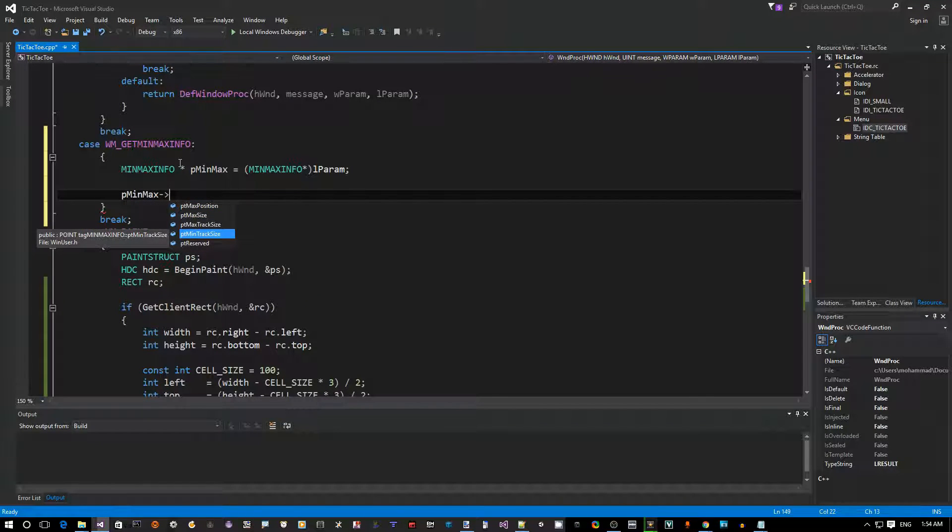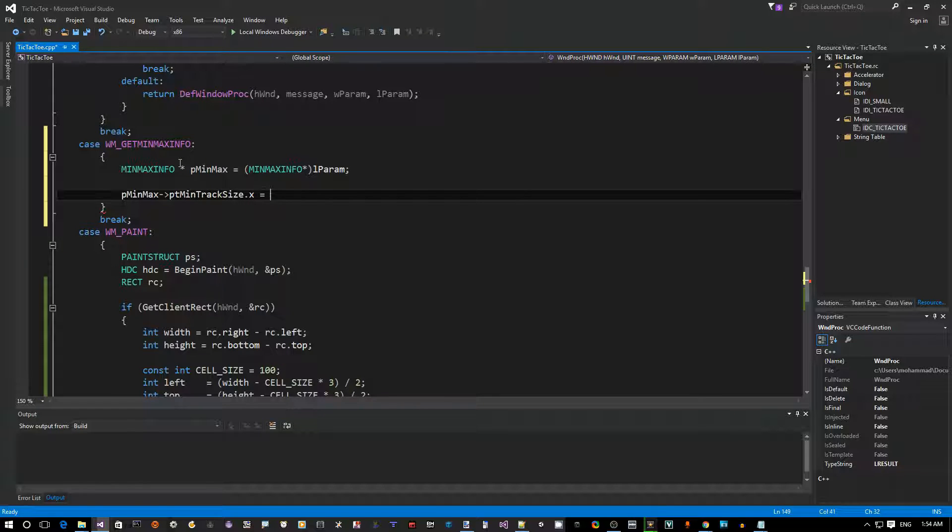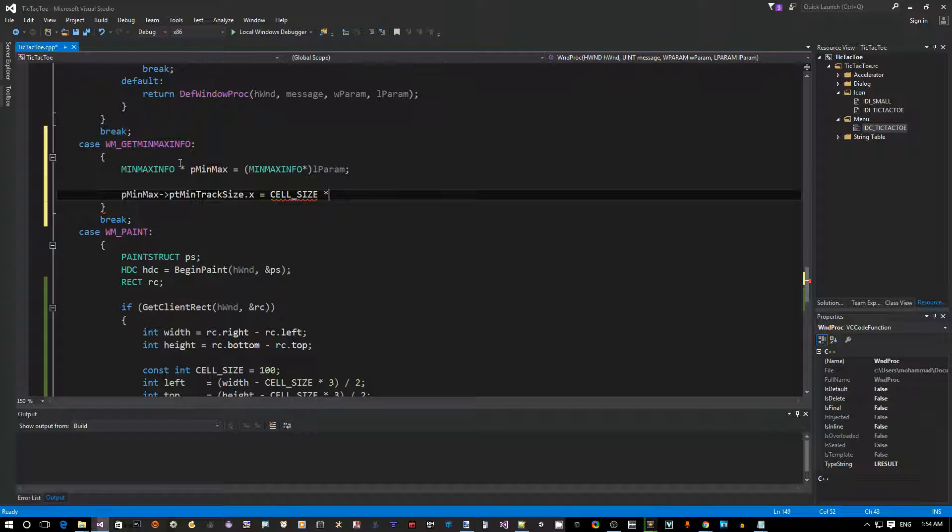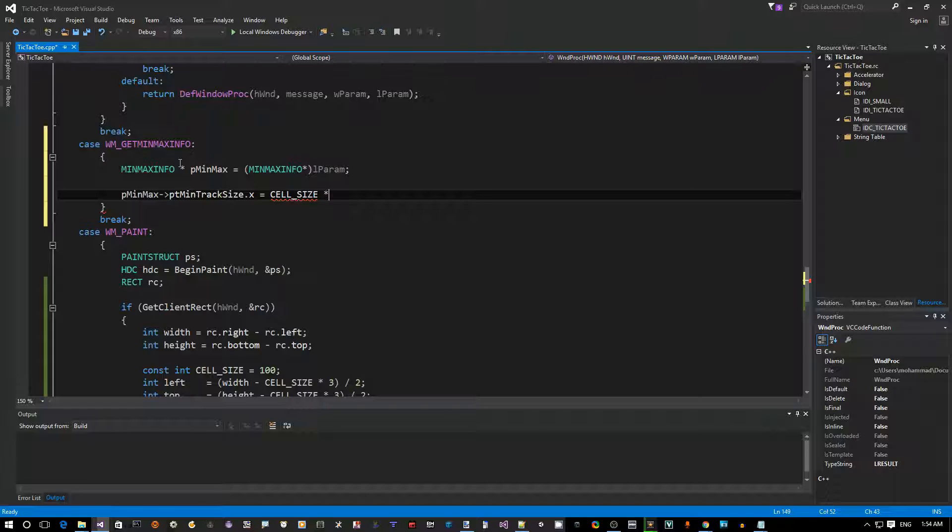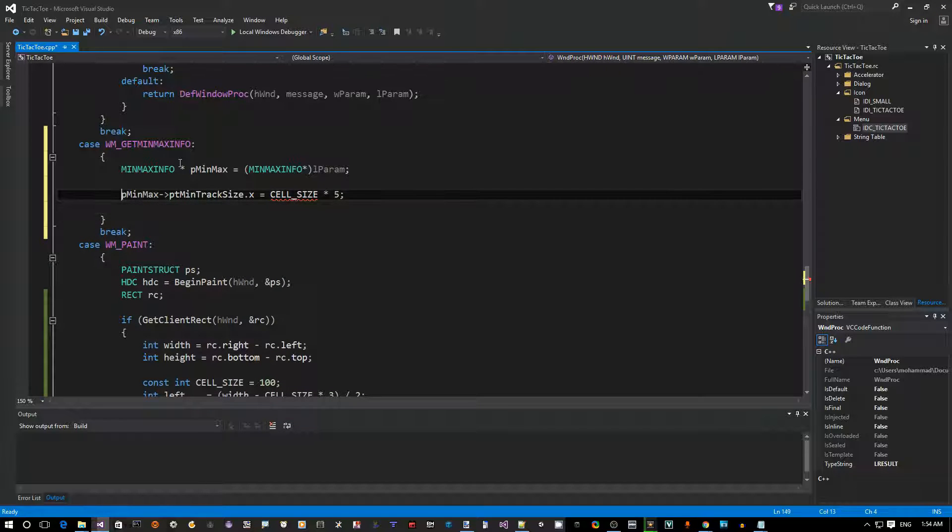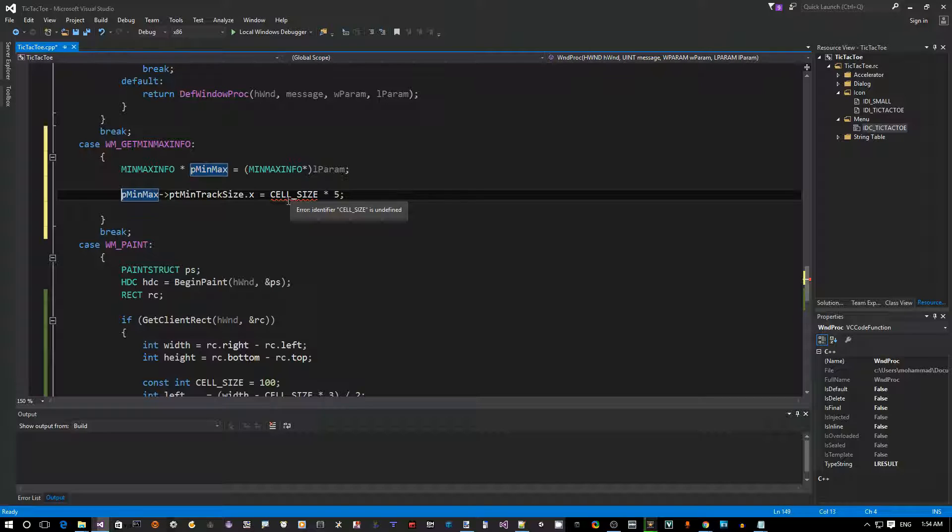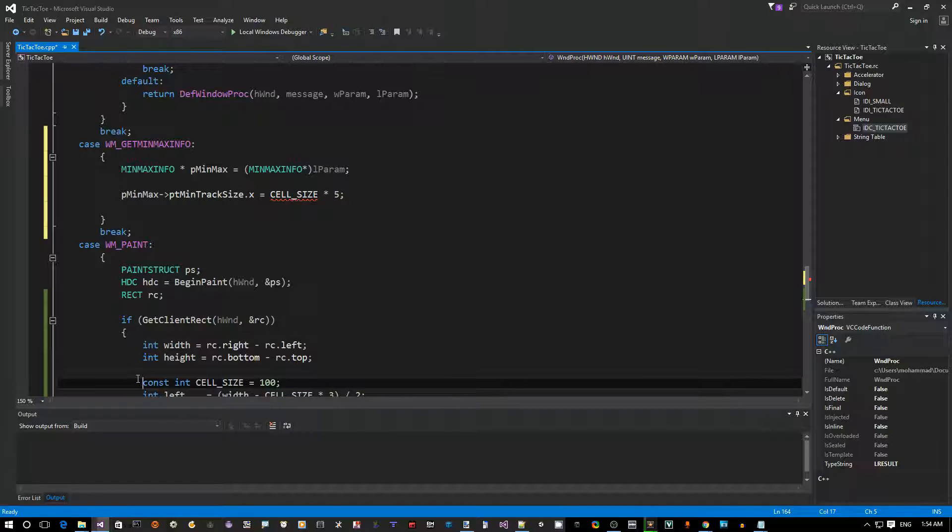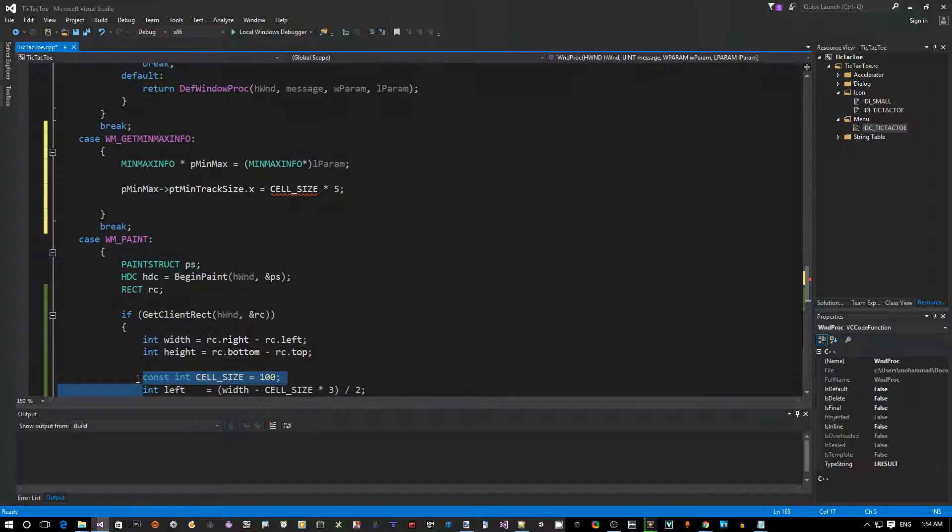So now what we do is say pMinMax->ptMinTrackingSize.x - this is going to be our cell_size. If I say times three, that's going to make the window just barely enough to show the board. Like I said, we want to add some padding, so I would recommend a minimum of times five. You can see here the red squiggly line - this is because we defined our cell_size as a local variable.